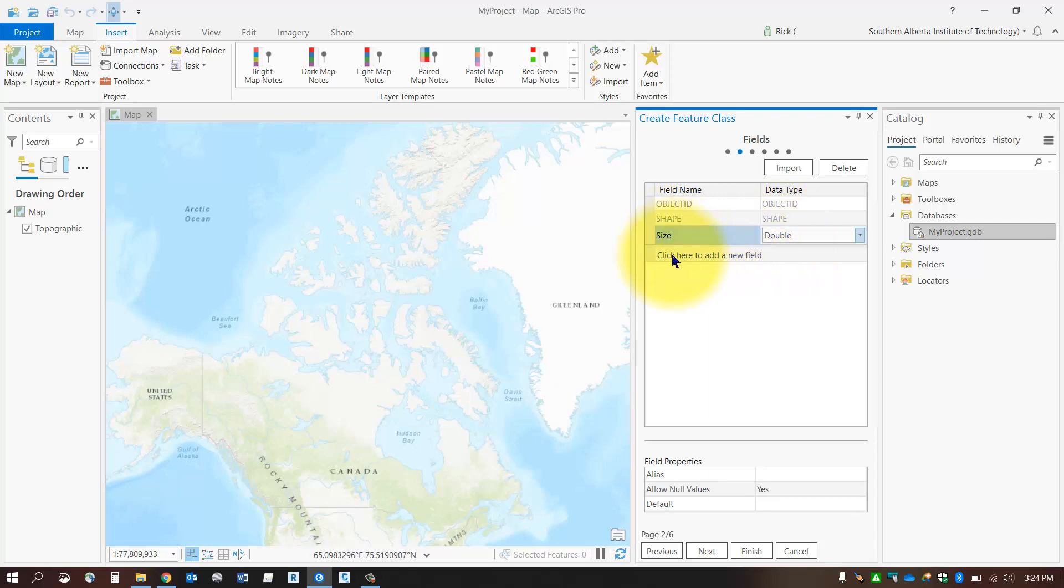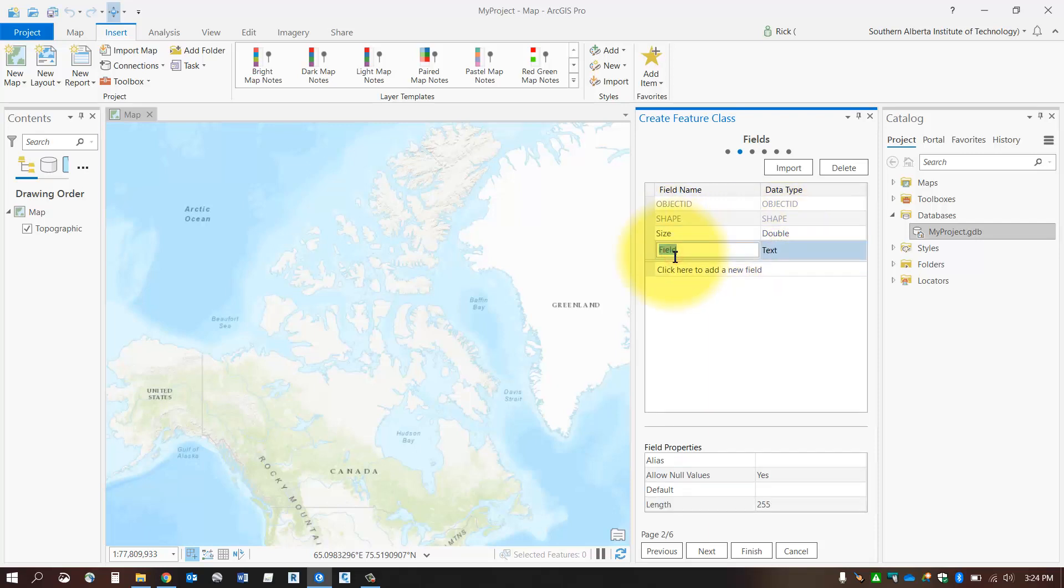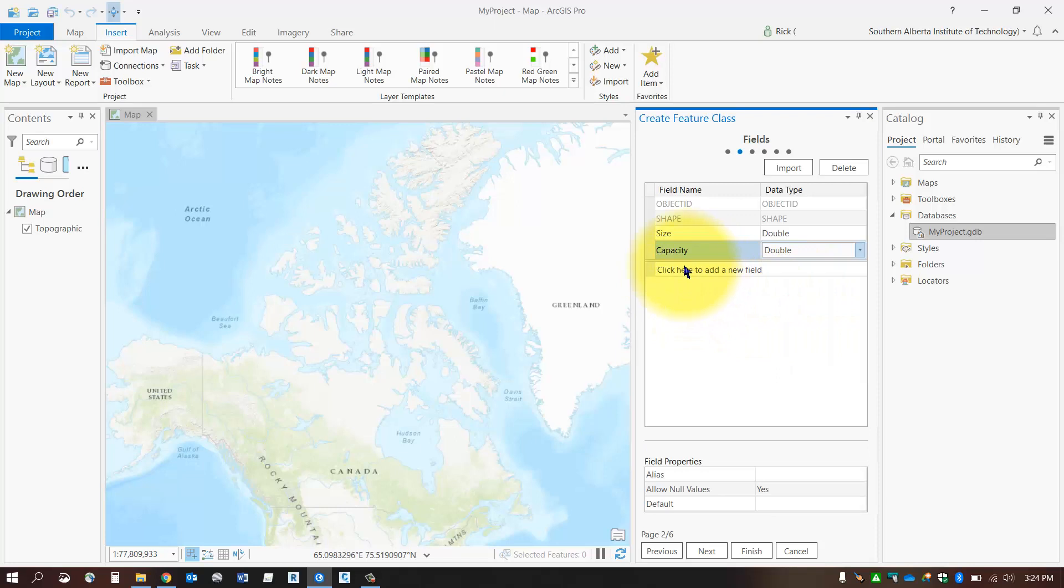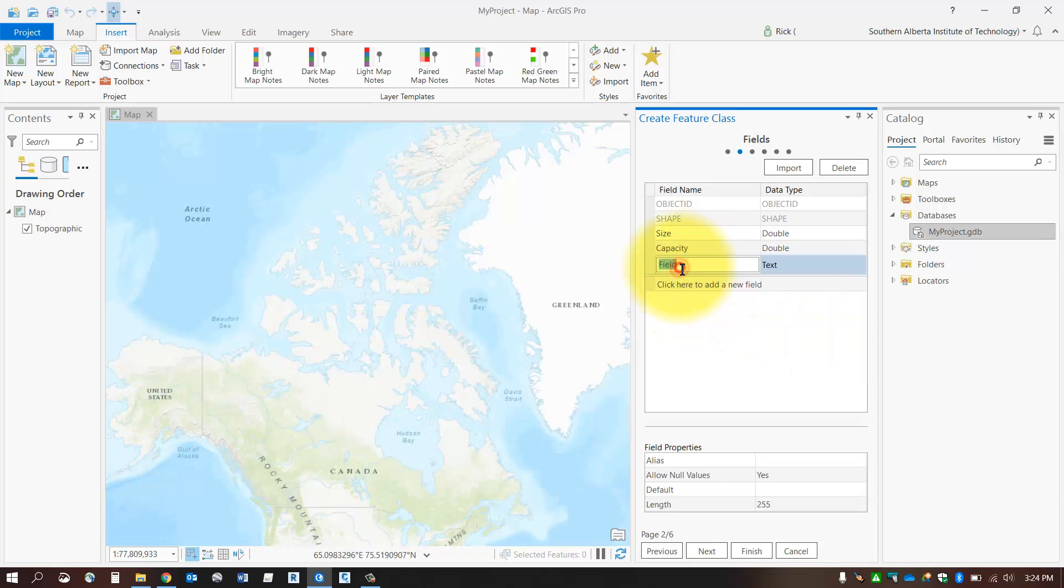I might also want to collect or store something like capacity or flow rate, and this might also be a double as well or maybe a long integer. And perhaps maybe the color of the fire hydrant, which in this case will be text.